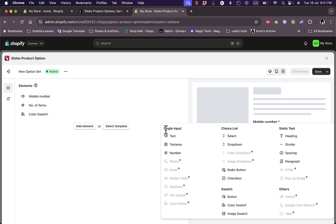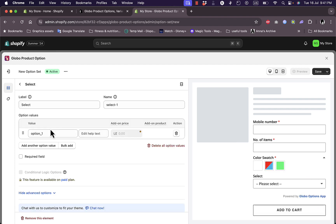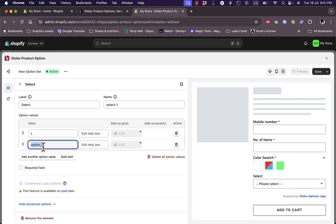This time, for example, let's add a selection. If I click here on the selection, option one for example is a large. Another option is large. This label is for the size. I can set it as a drop down menu.